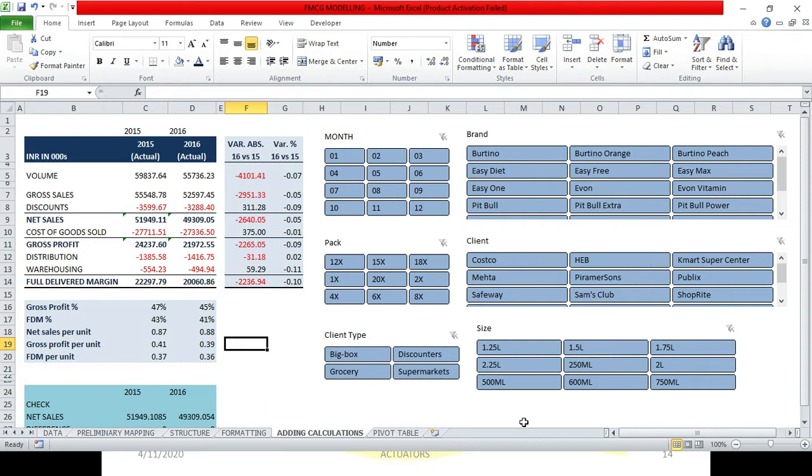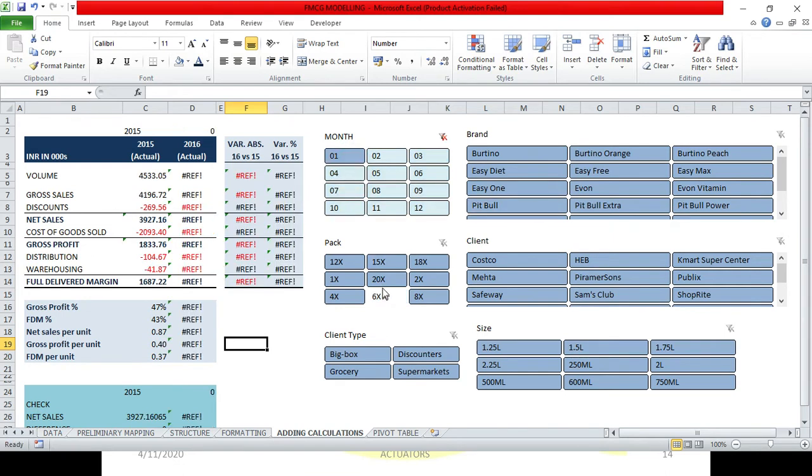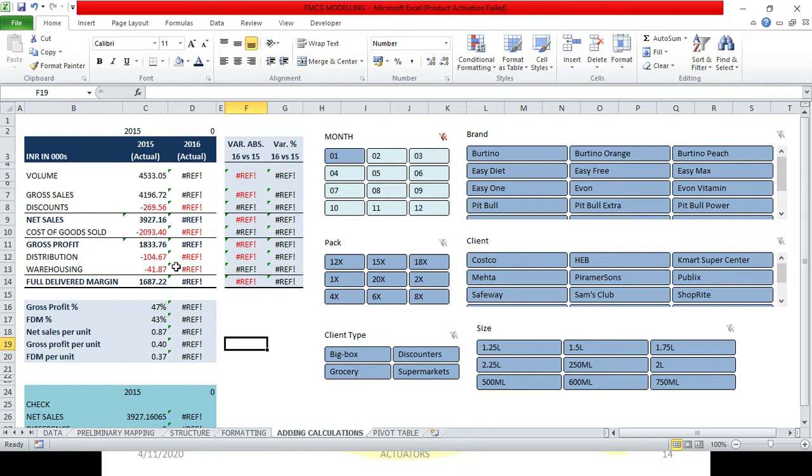Now this was the final editing which I made. Just one thing which I need to show first before moving ahead. When we click on this one, let's suppose when I clicked on the first month, let's see what happened. In 2015 it's perfect, but in 2016 there is a reference error.